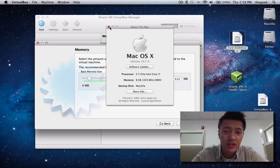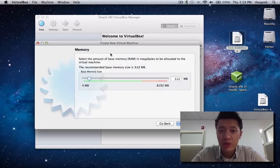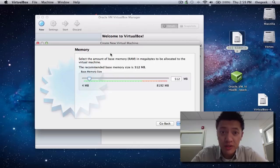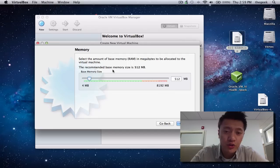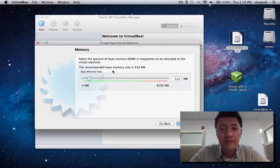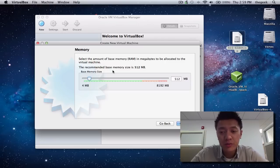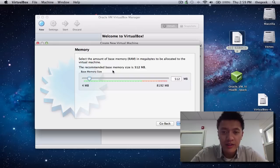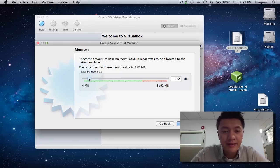I have 8 gigs and could use 4, but honestly I'm not going to need that much. If you only have 4 gigs of RAM, allocate 2. If you only have 2 gigs of RAM, you're only left with allocating 1 gig to your virtual machine, and the experience won't be great — it may be a little slow and you won't be able to have many programs open at once.